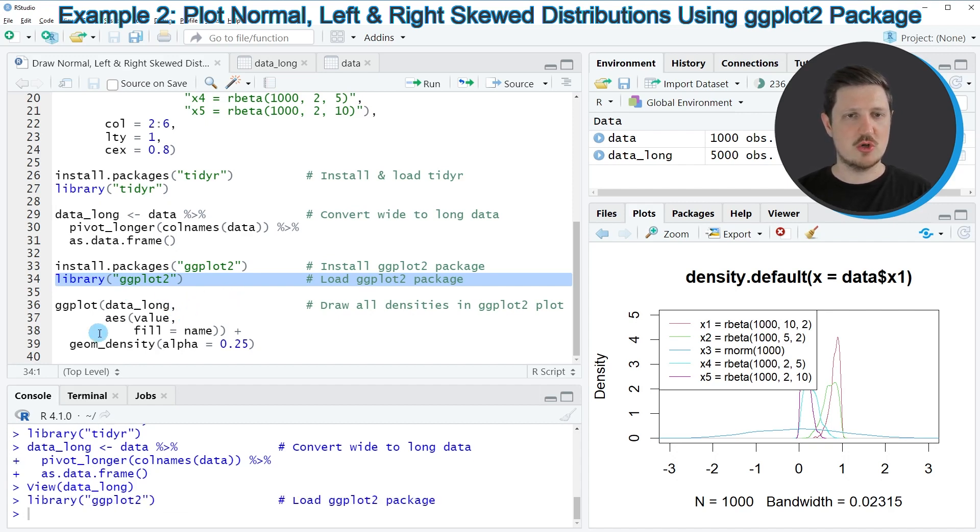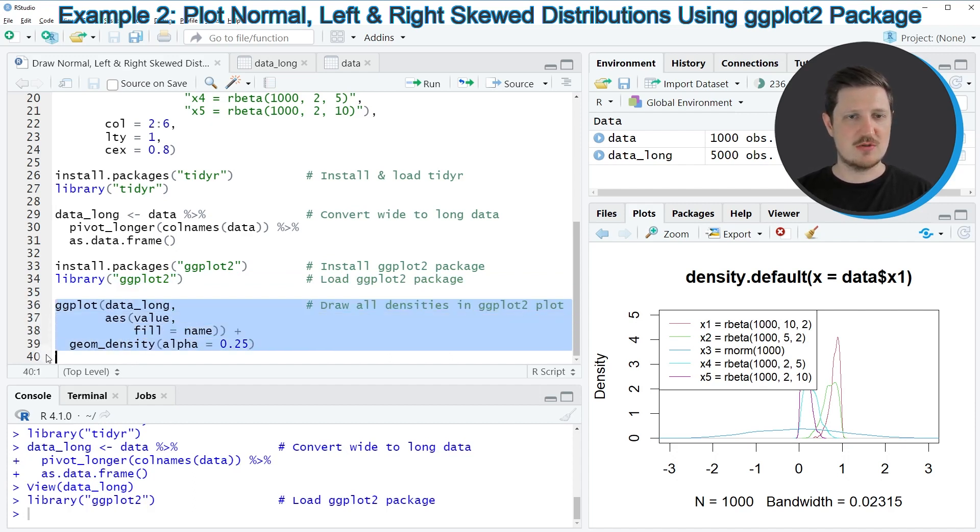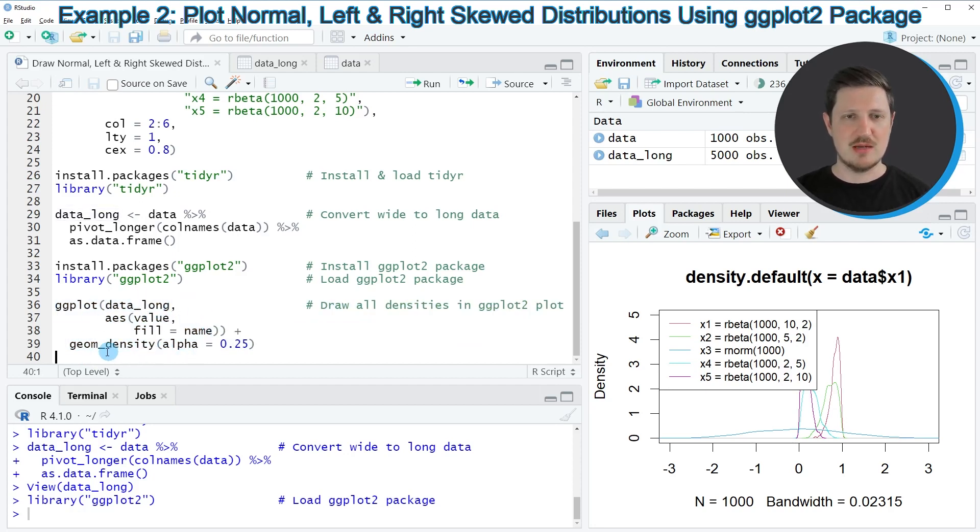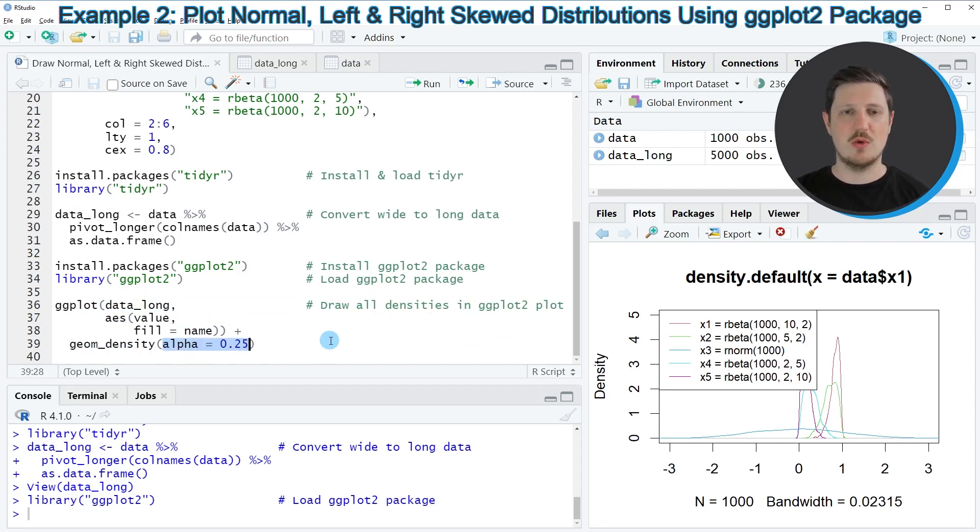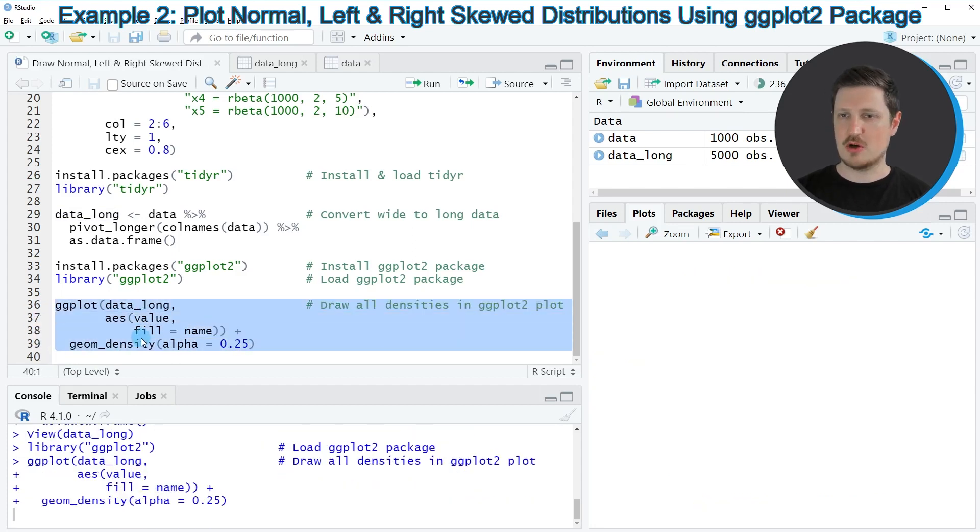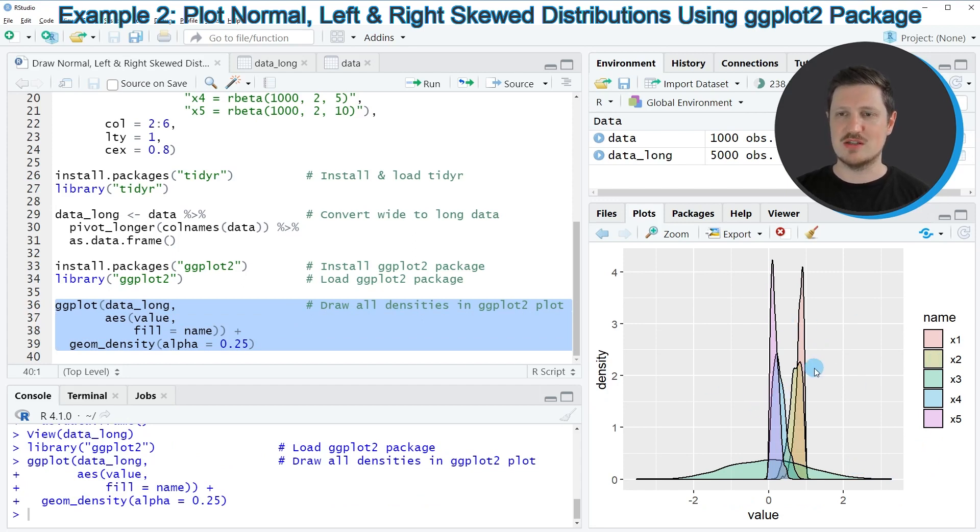And after running this line of code, we can use the functions ggplot and geom_density, as you can see in lines 36 to 39. And within these functions, I'm specifying our long data frame, and I'm also specifying that our densities should be drawn with a certain opacity. So if you run lines 36 to 39 of the code, you can see that another plot is appearing at the bottom right.